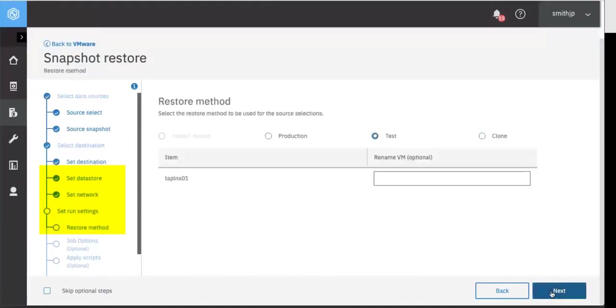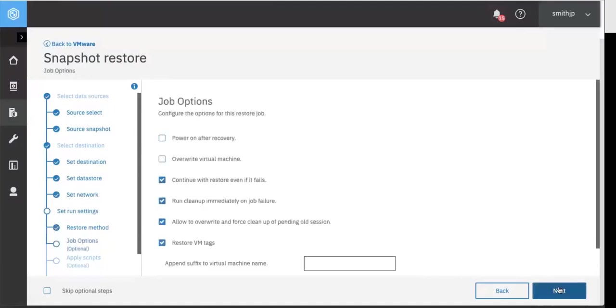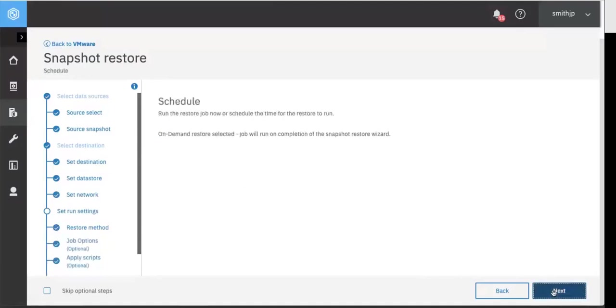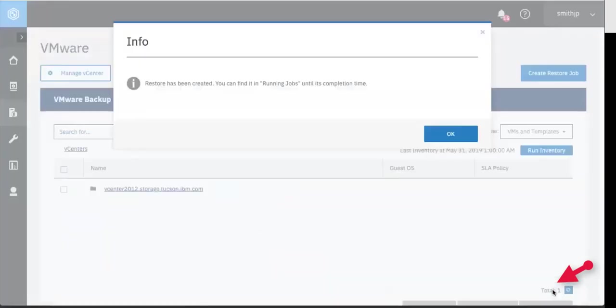Optionally, we can enter a new name for the image being restored. Click Next. And after we've reviewed it, we'll go ahead and kick that restore off.